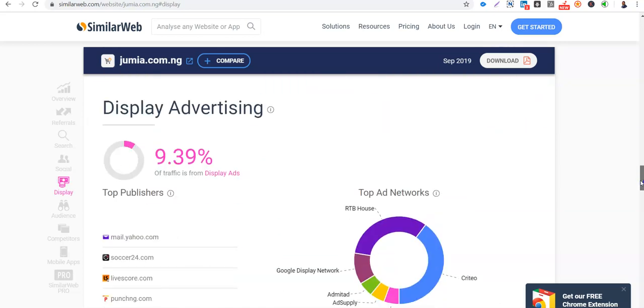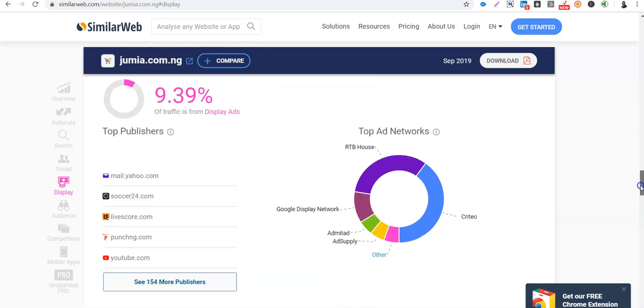So from display advertisement, 9% that we saw. So it means that they are running adverts, display adverts, banner adverts. We can see the top publishers. So Jumia's display banners appear more on mail.yahoo.com, on Soccer24.com, on LiveScore.com, Punch, and then YouTube also. So you can see the top ad networks that Jumia is using.